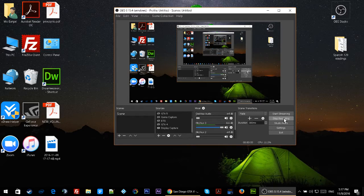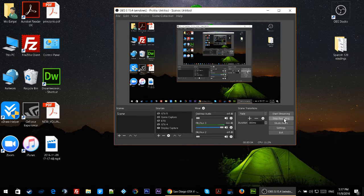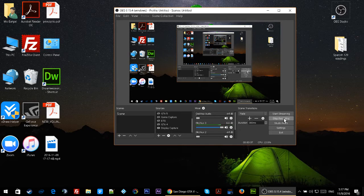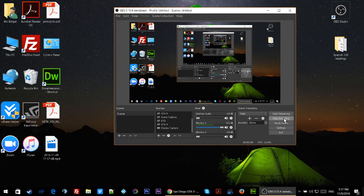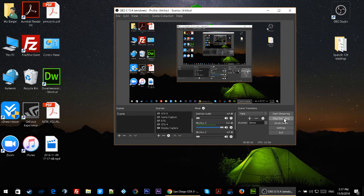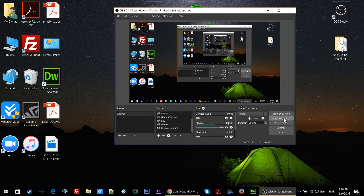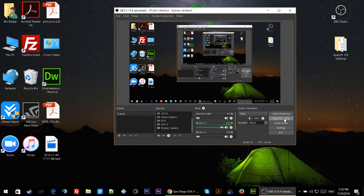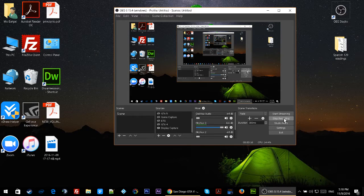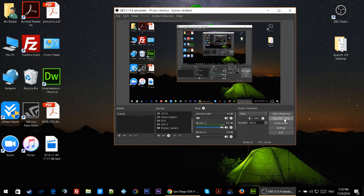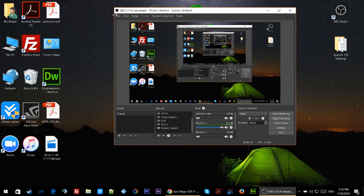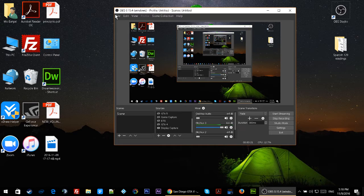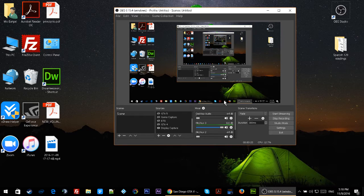Hello everybody, welcome to my video. In today's video I'll show you how to broadcast your computer screen live on Facebook. What you have to do is install the Open Broadcaster Software.